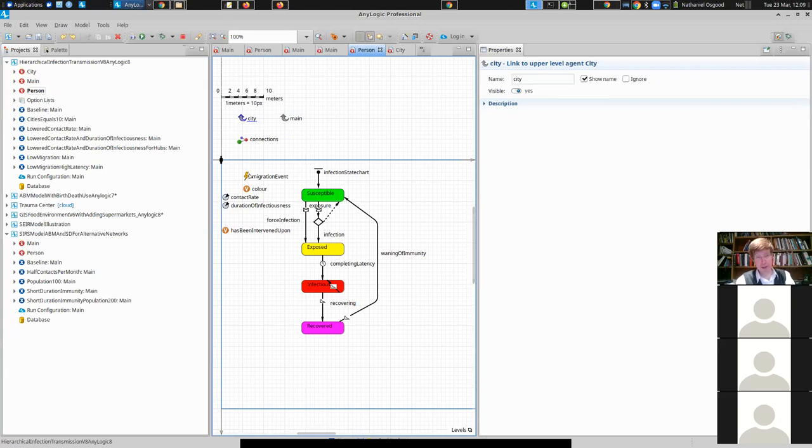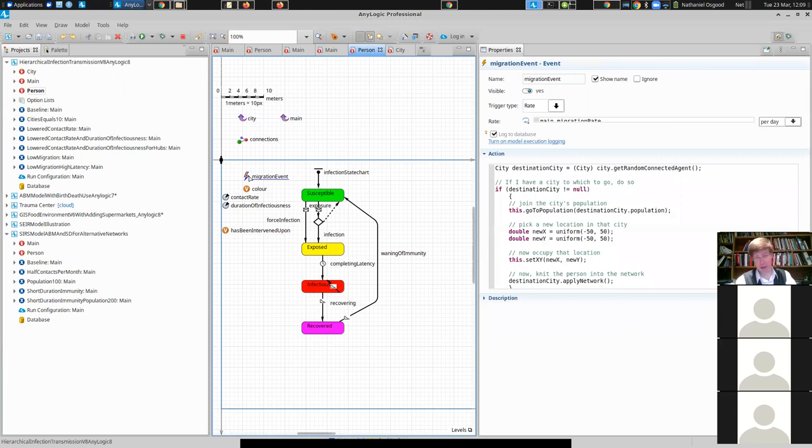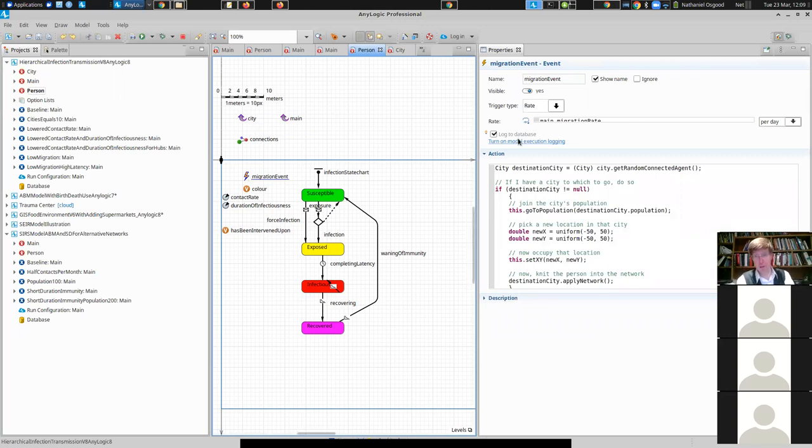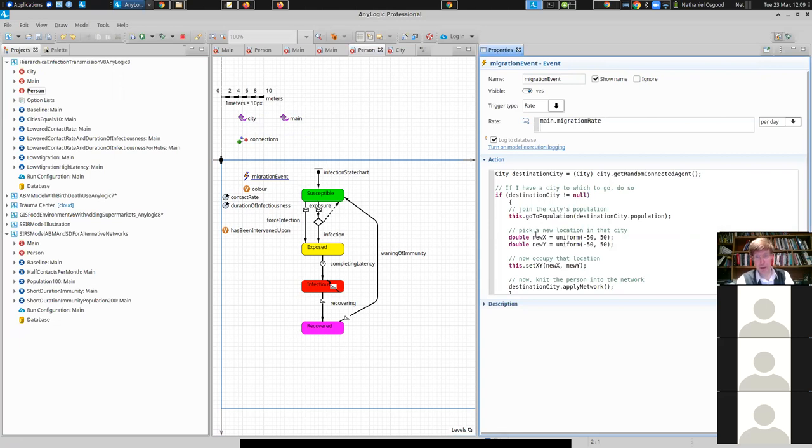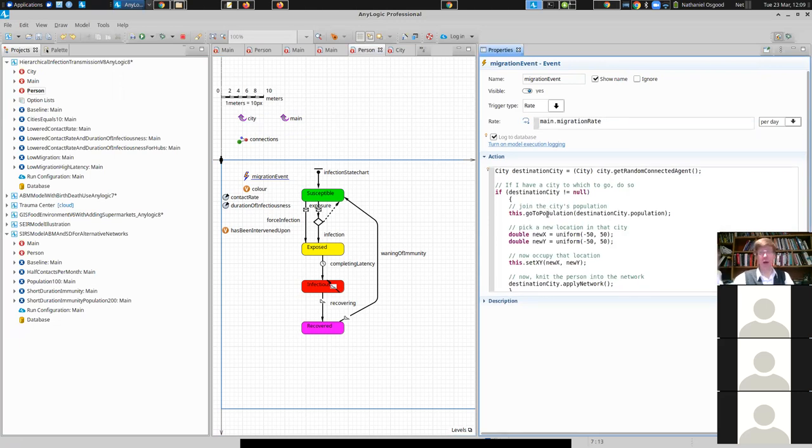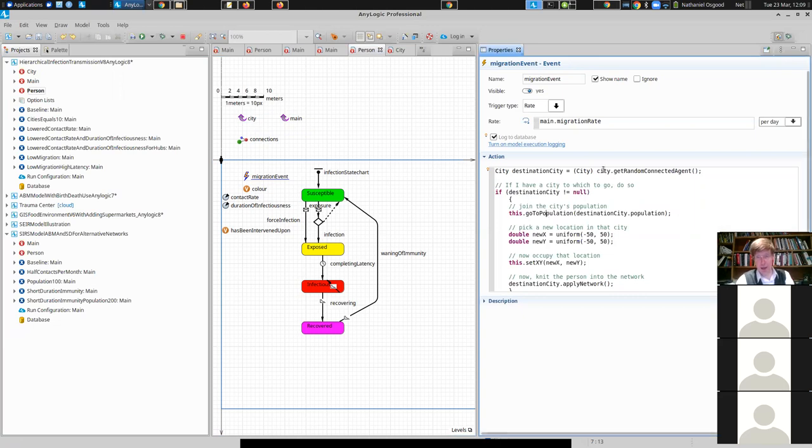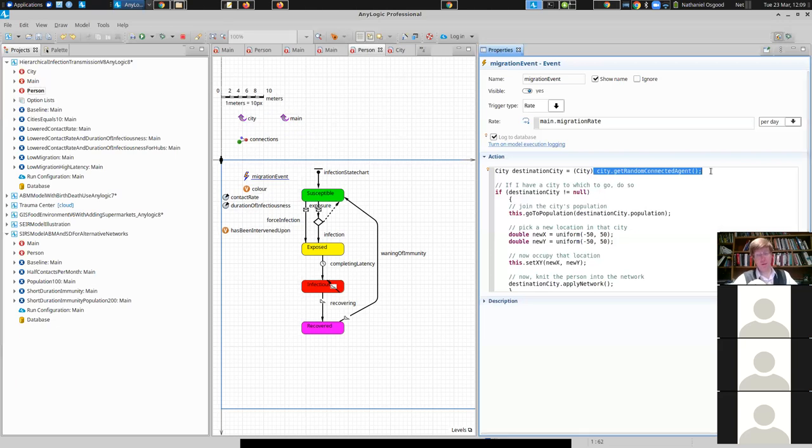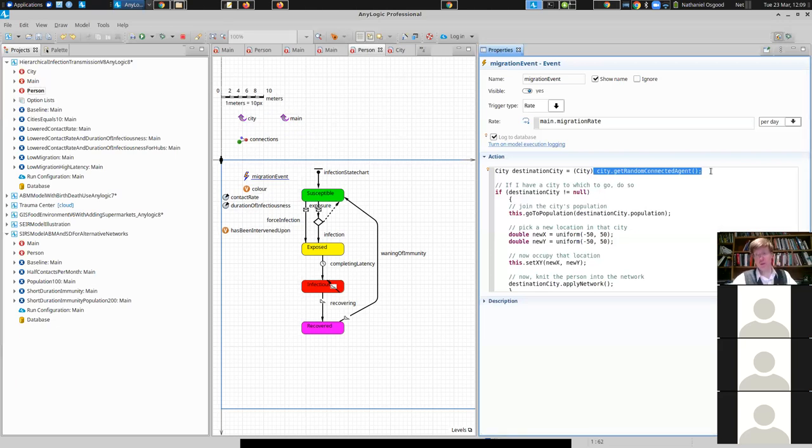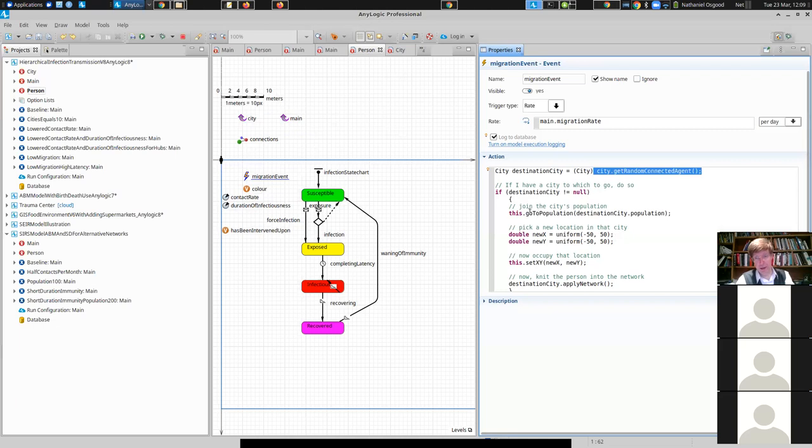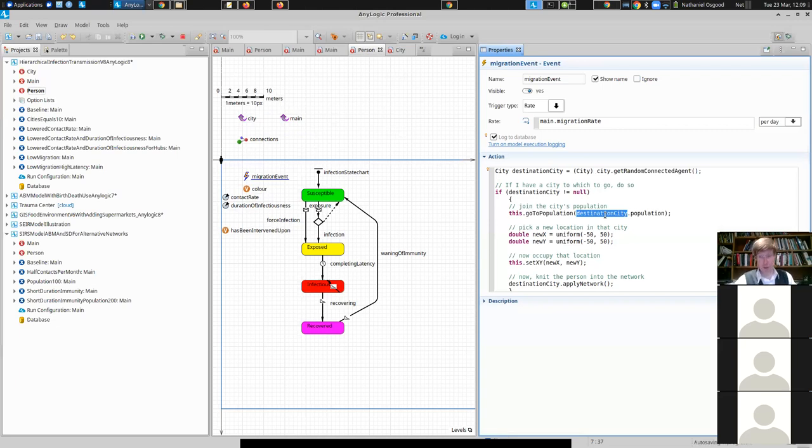But what you'll find is that periodically, according to an event that fires, you may recall events being covered in a past lecture, on a certain per day rate given by a migration rate, this person picks up and leaves and they go to a different city. So they get a randomly, a city that's connected to their city. So it's one hop away. They pick a random one of those cities. And then they join that population. So they go and they plop over to that population. They shift populations.